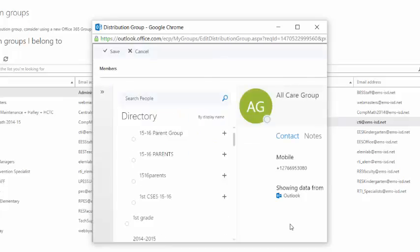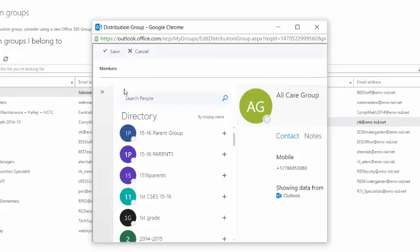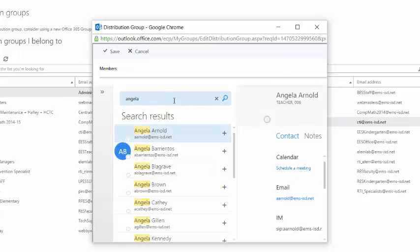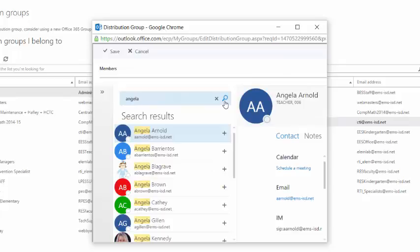It will open a new window of all the contacts that are available. To find someone, you're going to click into the search field. Type the name. I hit Enter, or you could click the magnifying glass to search. When you find the person you want to add, you just simply click the plus symbol.